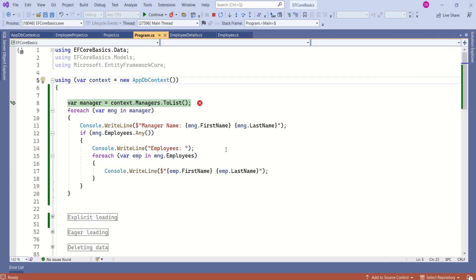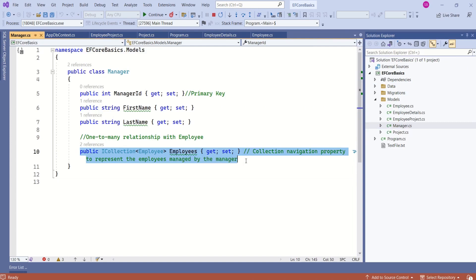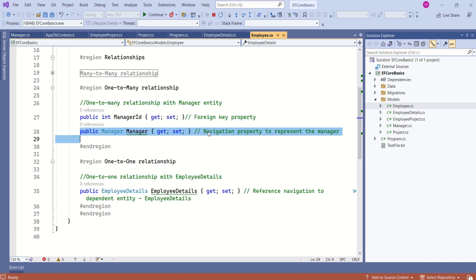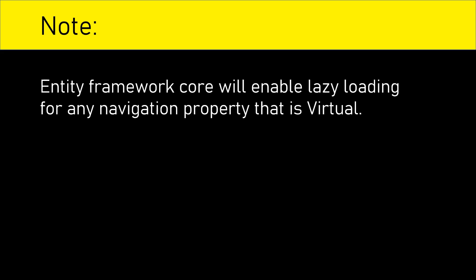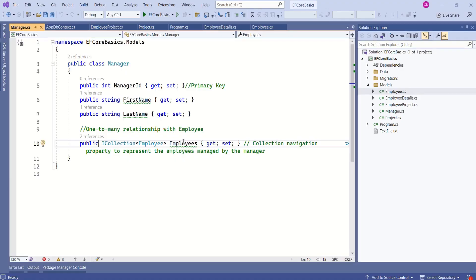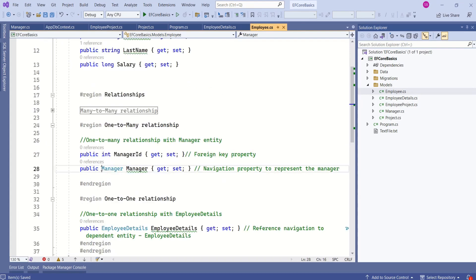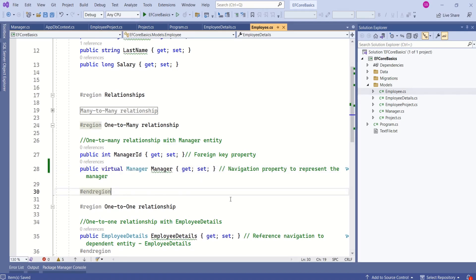All navigation properties should be of the type virtual. In this case, I will open manager. Here we have manager. Employees is the navigation property — this is a public ICollection. We should make it virtual. Even in employees, we should make this navigation property virtual. Always remember, Entity Framework Core will enable lazy loading for any navigation property that is virtual. I will make this employees navigation property virtual. I will open the employee class and make the manager property virtual as well. Same way, I will make the rest of the navigation properties virtual.